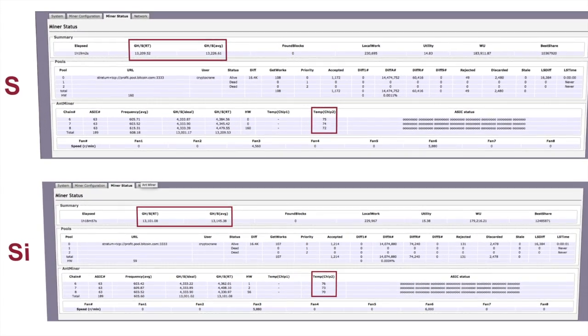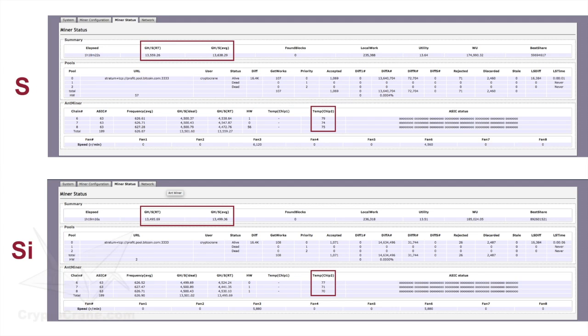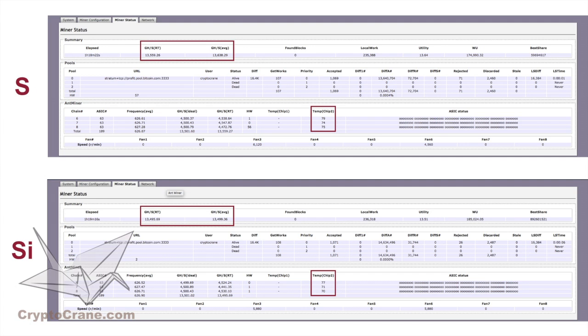And the 13.5 terahash models, both miners are performing at just about the same levels. And like the 13s, the S series hashing rate is slightly higher than the SI model. Consistency is neat.